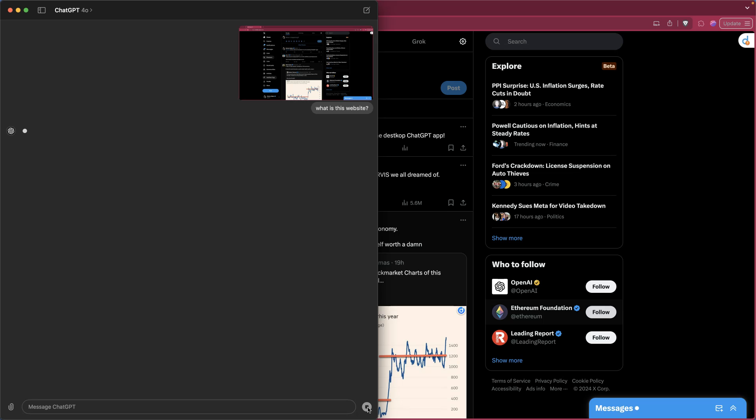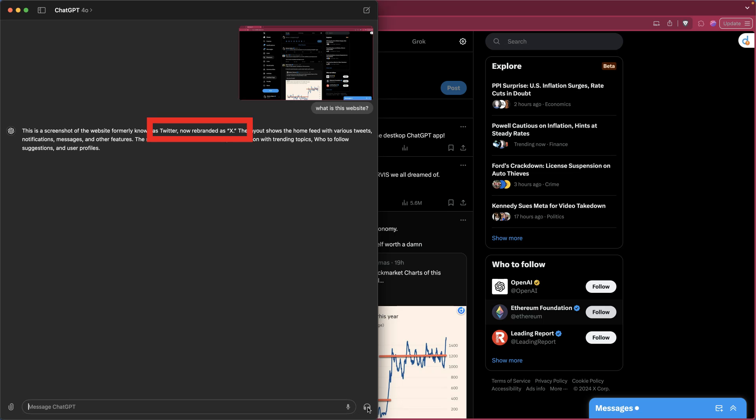So I can take a screenshot of a window or I'm assuming the entire screen, feed that in and analyze it, and then spit out some information. So yeah, alright, Twitter now rebranded as X shows a home feed with various tweets. Whose home feed is it?